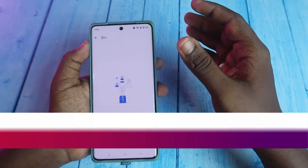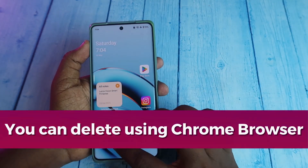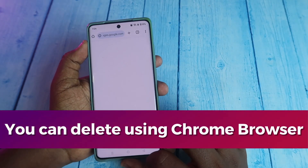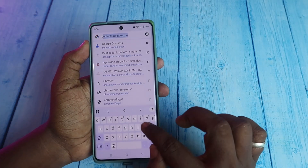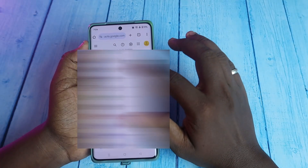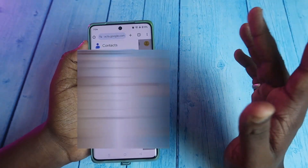You can also verify the deletion by going to Google Chrome and searching for contacts.google.com. Here you can see all the contacts available on your Google account, and cross-verify whether that particular contact has been completely erased from your Google account.